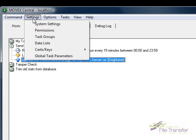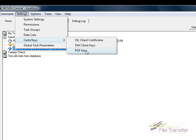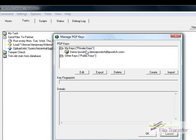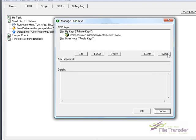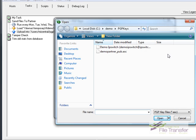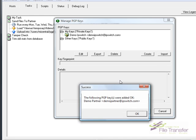In order to add PGP encryption, the first thing I need to do is use MOVEit Central's built-in PGP key management to import the public key I want to use to encrypt the files.